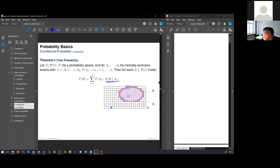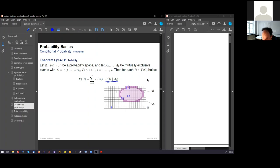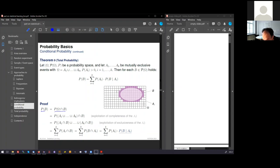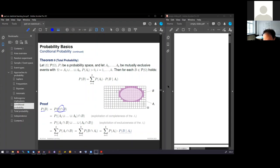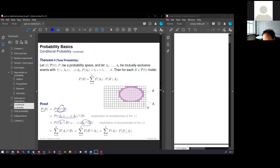The proof, which is also shown here, follows exactly this figure. The probability of B is, of course, the probability of omega and B, because this here is B. And here we exploit the completeness of the partitioning by replacing omega with all A's. And here, we can apply this combination to each A. We exploit the exclusiveness of the Ai's. This is allowed.